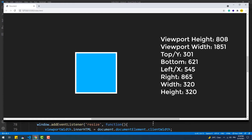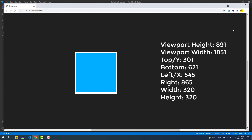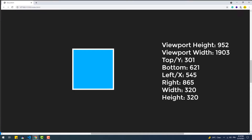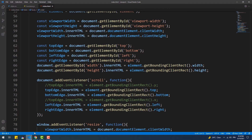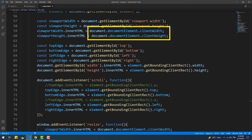So how do we get these values? The answer is simple: the height and width of the viewport are stored in the clientWidth and clientHeight properties.